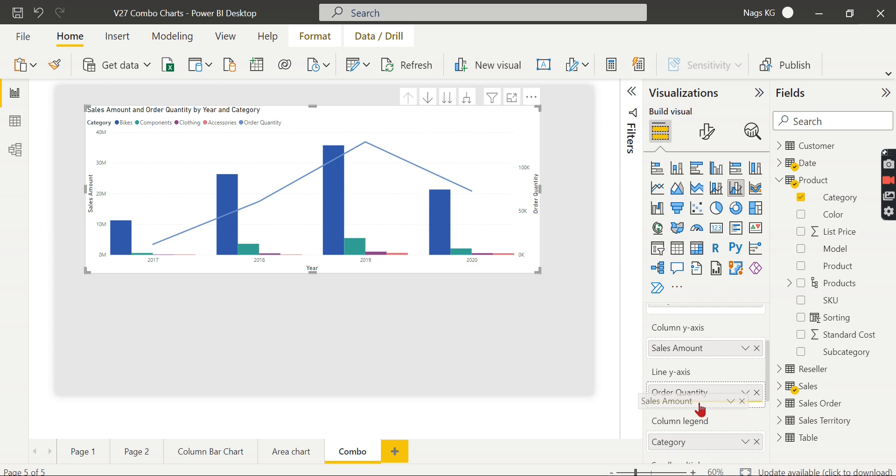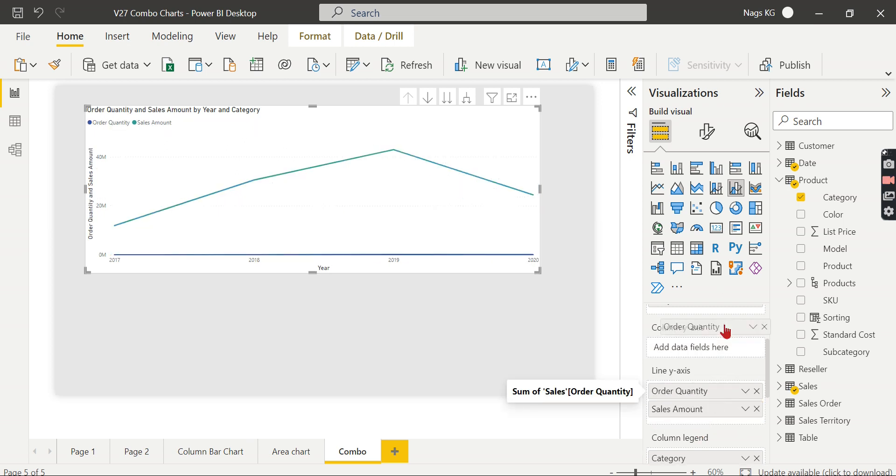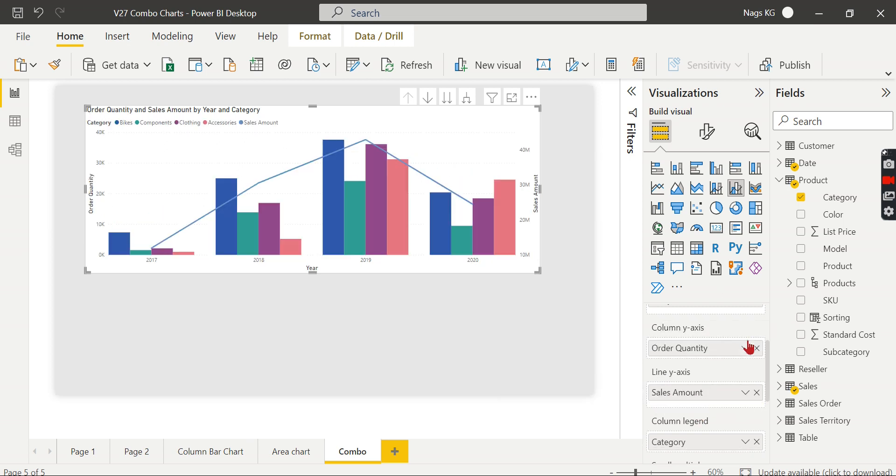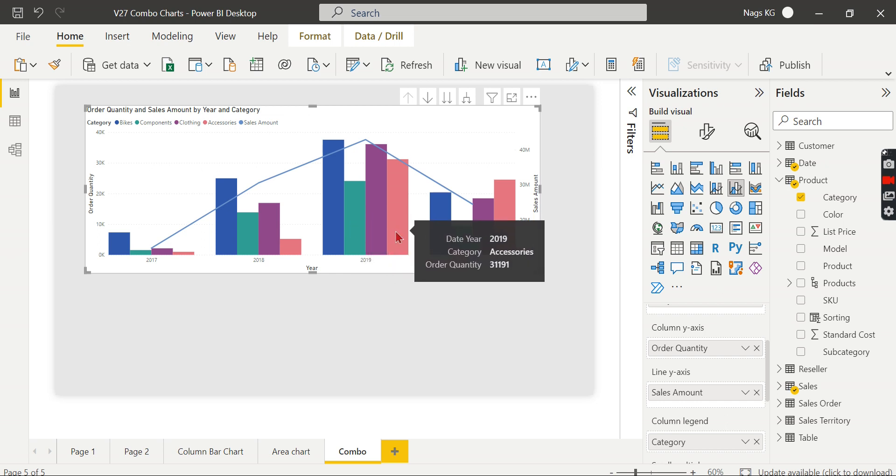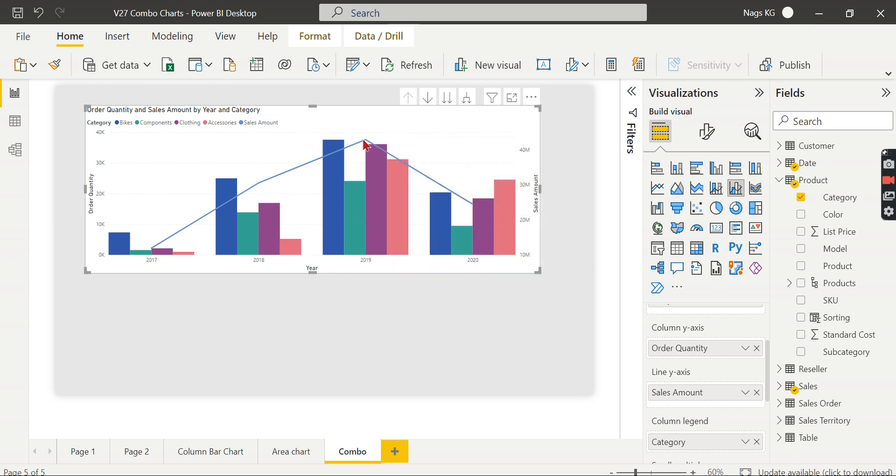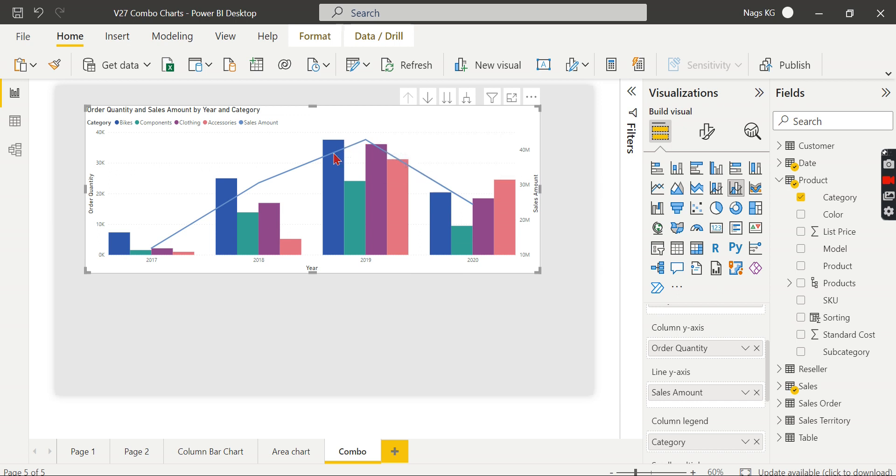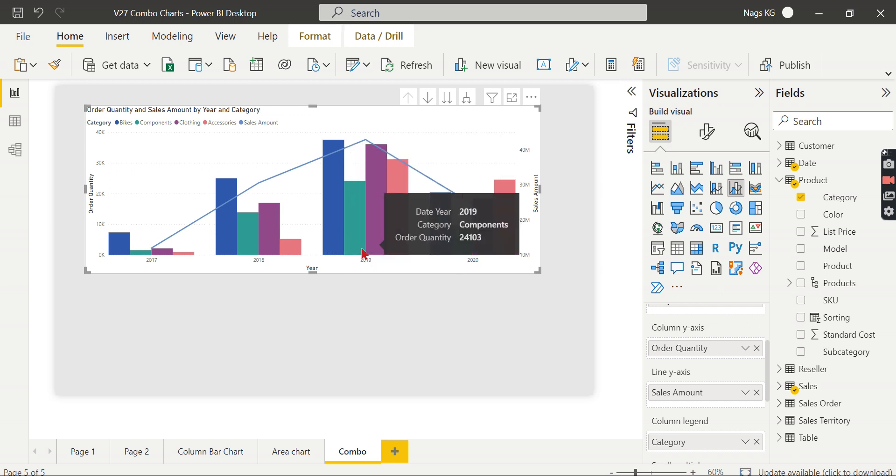So then you just change the axes. Now what it says: each category this is the order quantity, this line figure shows the total sales amount. This does not show against each category. Okay, this is the thing I want to highlight.